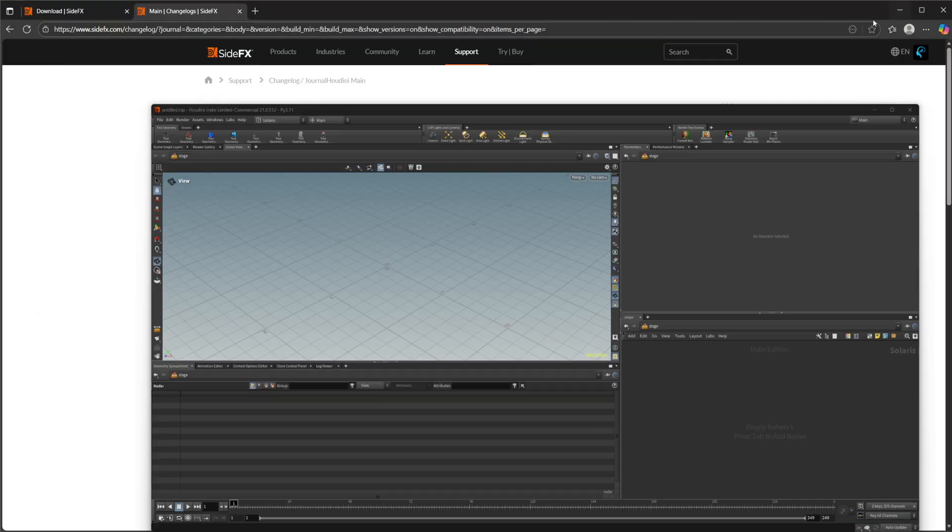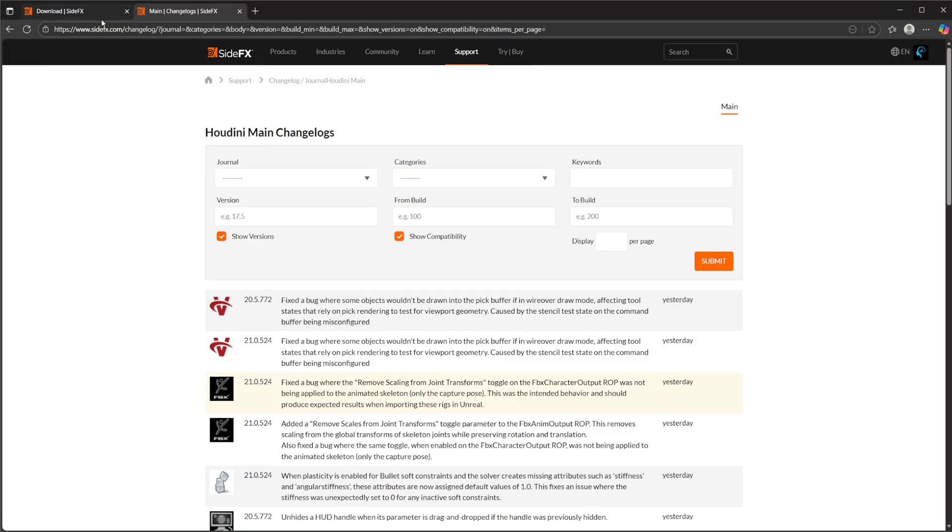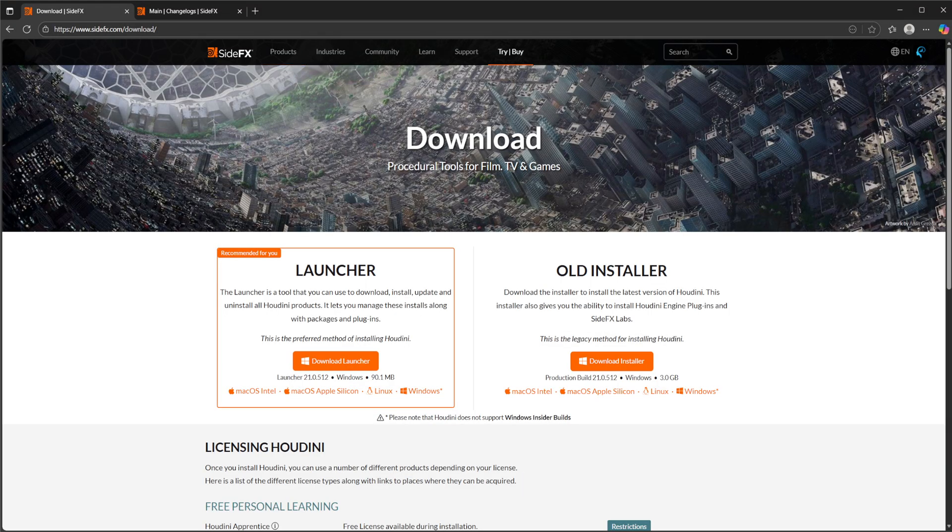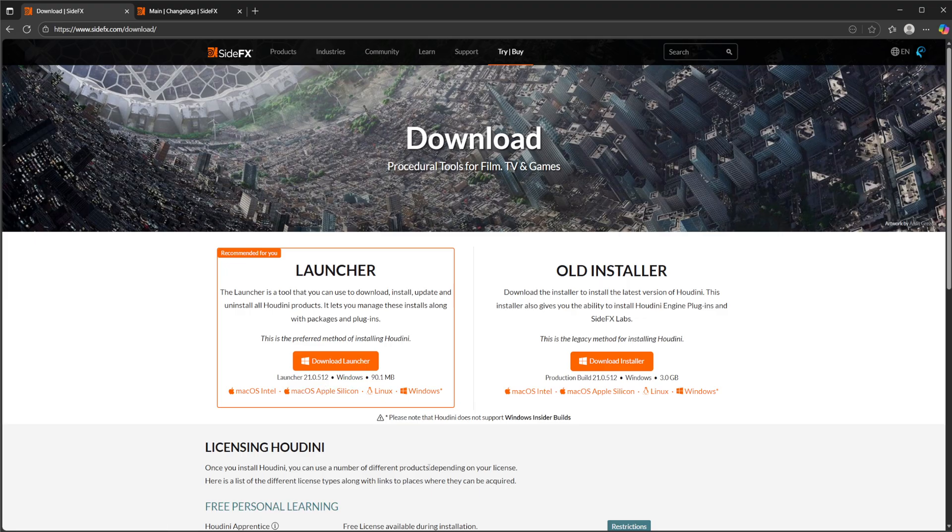If we take a look at the Houdini homepage and come over to downloads, you'll see that we have the new version, the new production version I should say, that is going to be 21.0.512. I think we were on .440 if I remember right, that's the initial release.